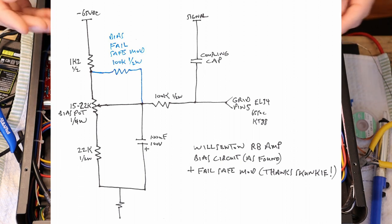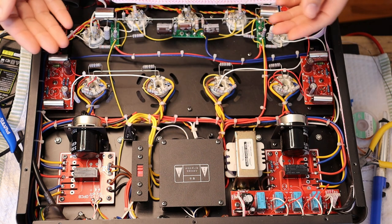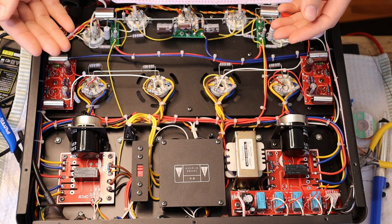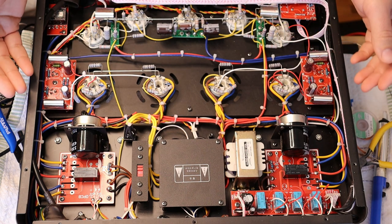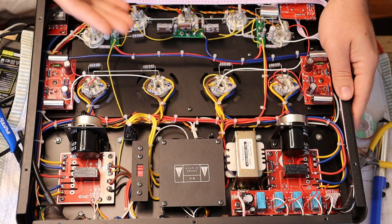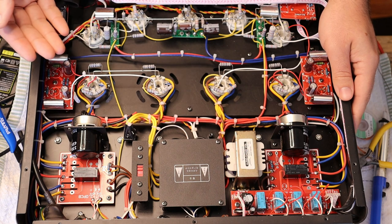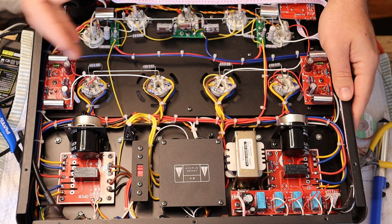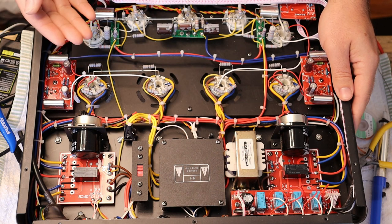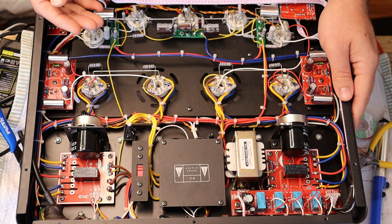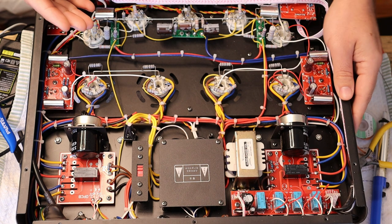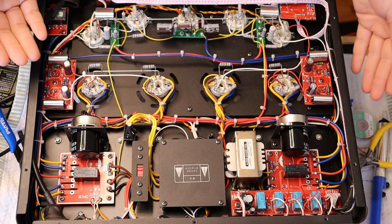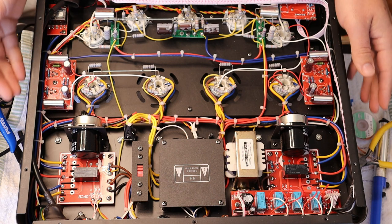But if the two resistors are of different values, then it's going to affect the total value of each resistor. So if we're running 100K in parallel with 20K, which is the pot that we're going to put in there, we get something like 16.6K. Which is just fine, because like I said earlier, anything 15 to 20 is going to be okay.